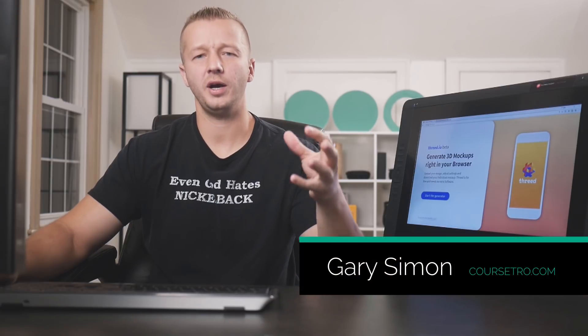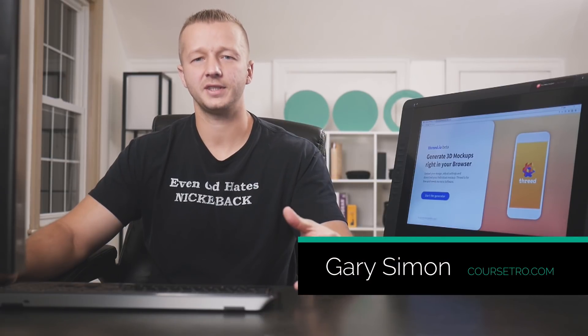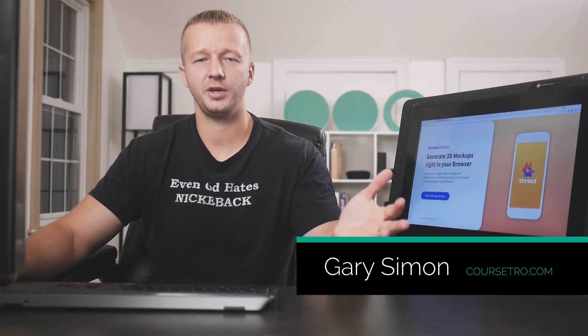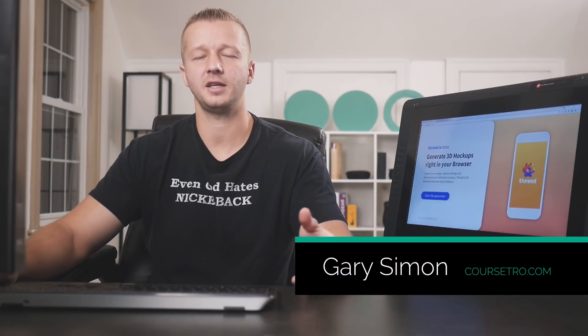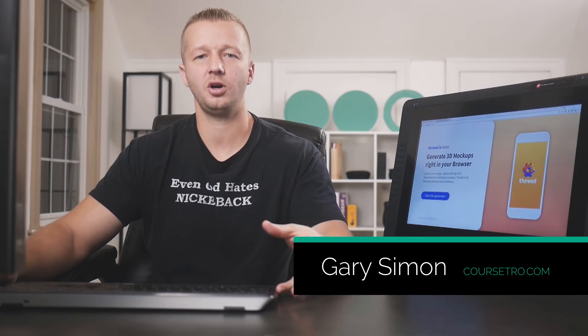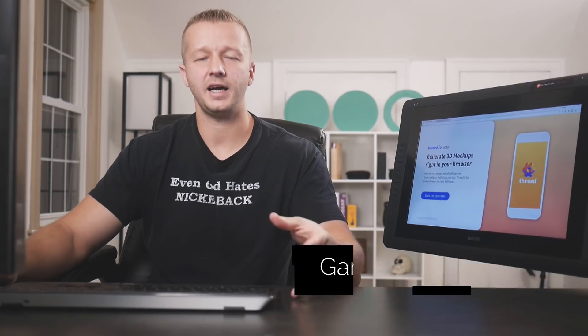Hey everyone, Gary Simon of CourseCetro here. Today I wanted to show you this brand new web service. It's 100% free to use, web-based, and allows you to upload a design for an app screen and showcase it.